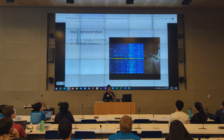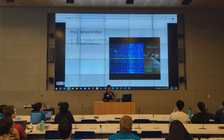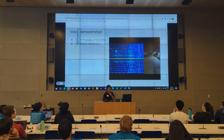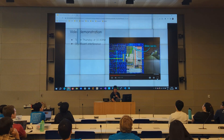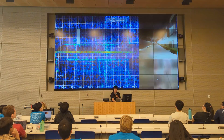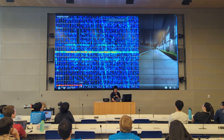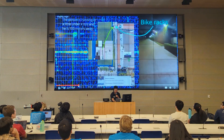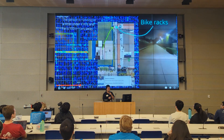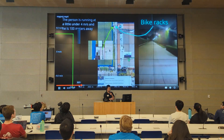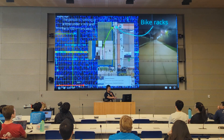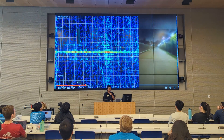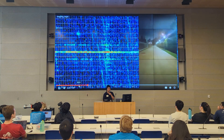Here are the bike racks and the UCLA bike shop. Looking at the actual map, you can see it's about 100 meters away, and from our radar plot we also get 100 meters. So the distance measurement is pretty accurate.